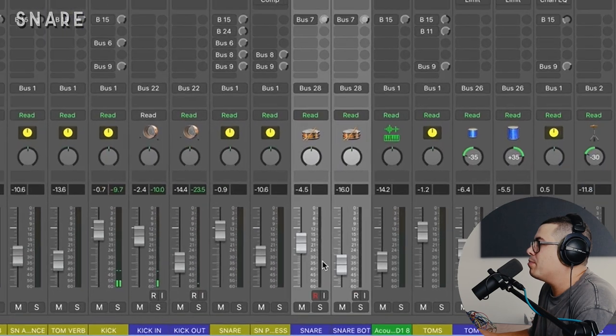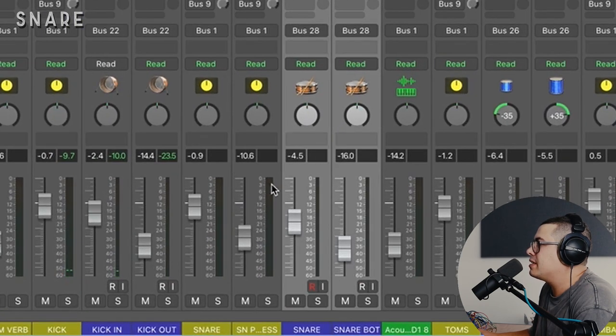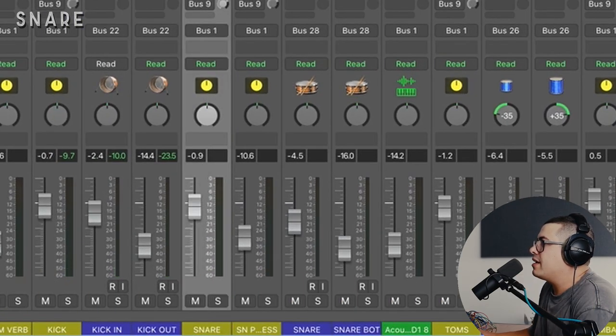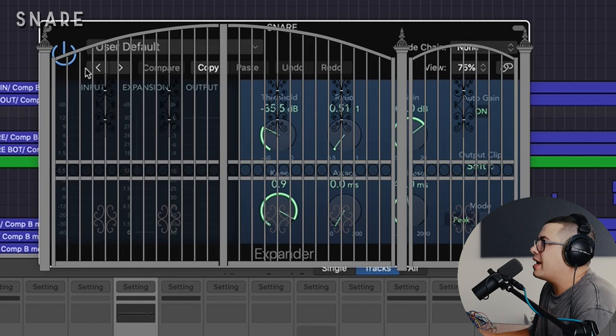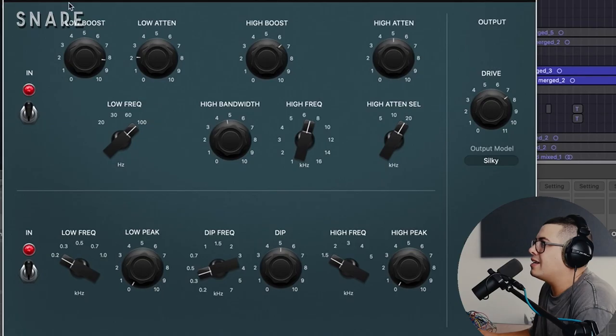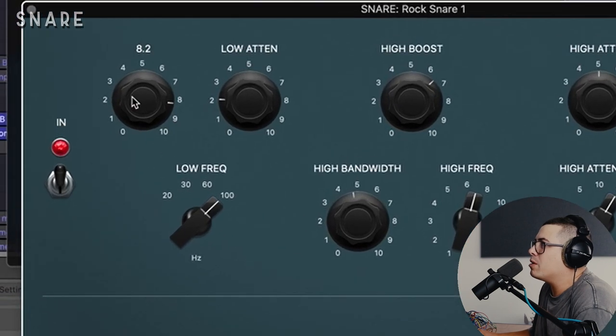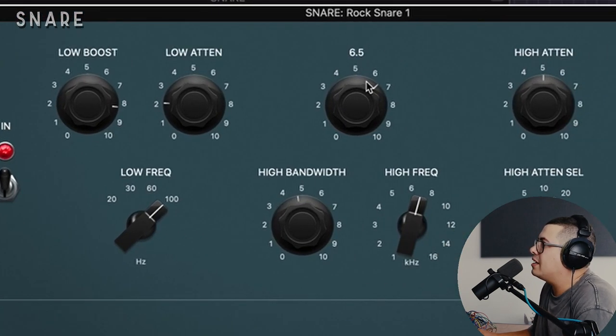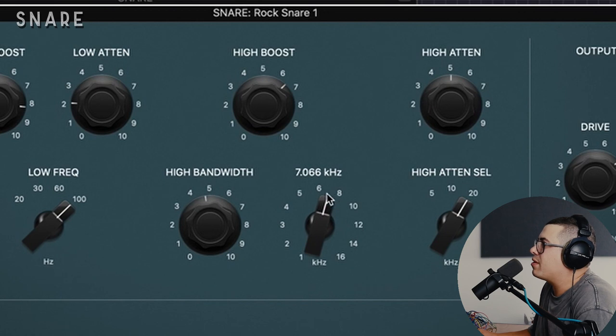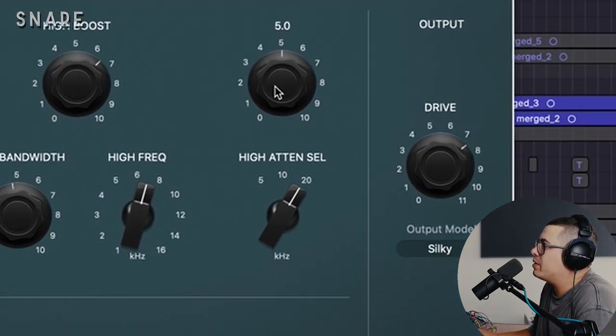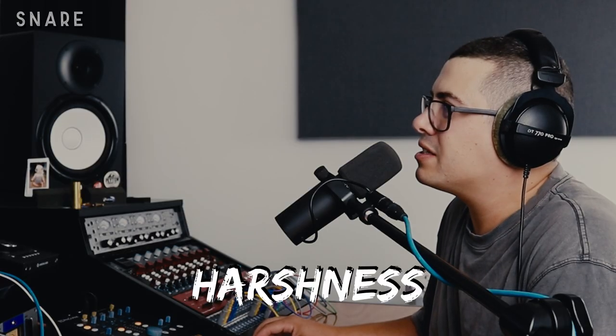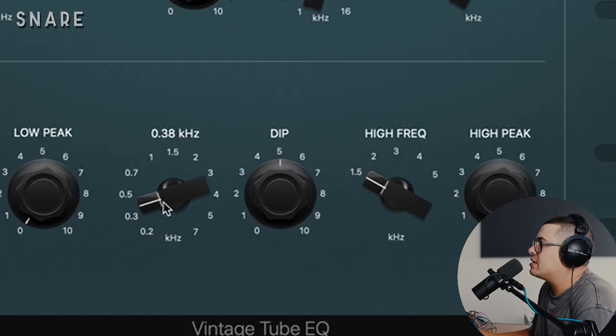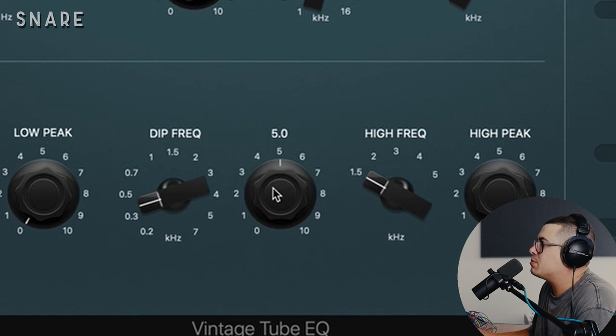Moving on, snare drum. Got our snare top and bottom, which I've blended together and they're being sent to a snare bus here. Same thing, an expander to gate it a little bit. Gets rid of some of that bleed in between the hits and then a bit of EQ. We're going to boost 100 hertz and cut 100 hertz at the same spot just a little bit and then boost around 7k just to add some attack. Down the bottom here, mostly just doing a cut around 400 hertz, just pulling some mud out of the sound.